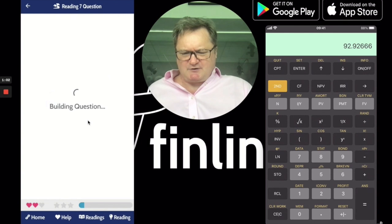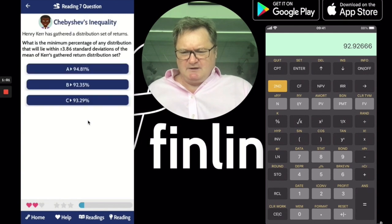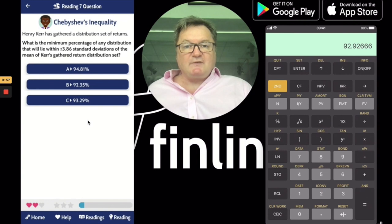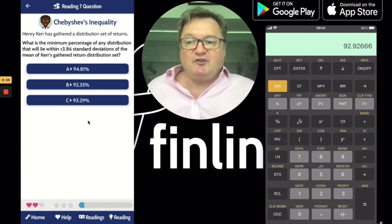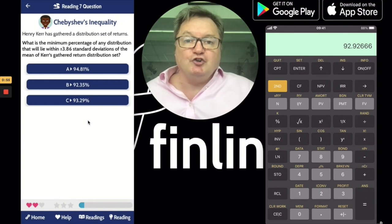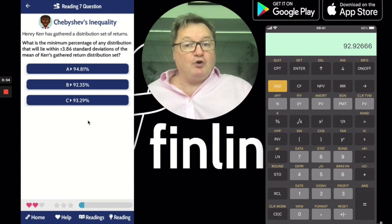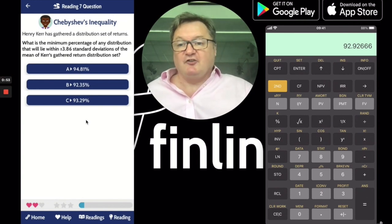Let's take a look at the next question. Henry Kerr has gathered a distribution set of returns. I'm going to leave this one for you to do for homework. I'll see you next time.